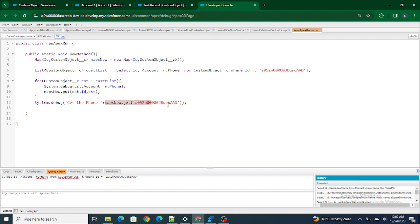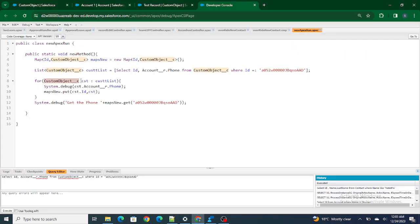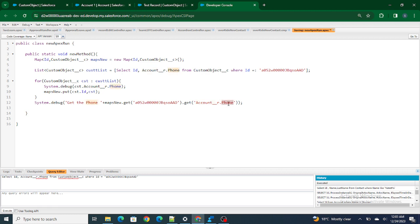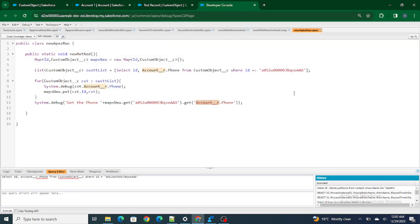When I was trying to get the phone number via the map, I was not able to do it. We directly cannot access the relationship field from the map. If I'm using Account__r.Phone on a record stored inside a map and trying to get it via .get(), it's failing and throwing an error. I did not know this until recently when I faced it. The error says Account__r.Phone for Custom Object is an error — you cannot do it directly.